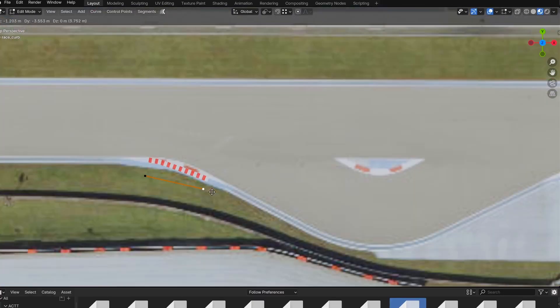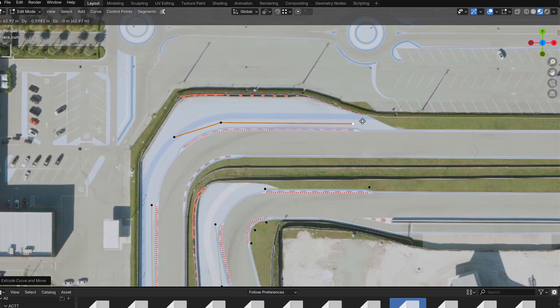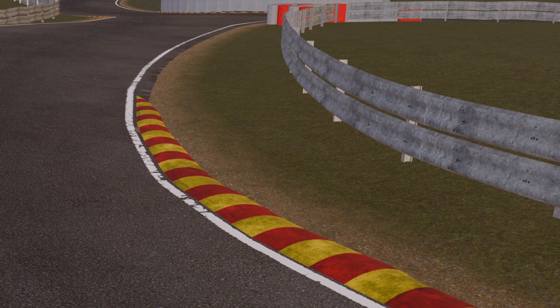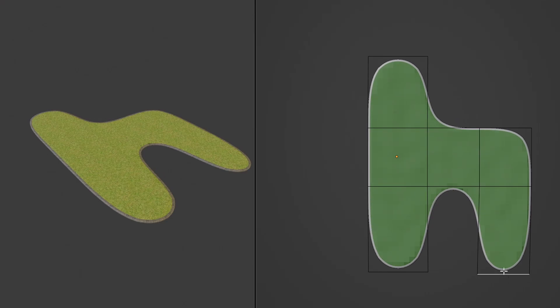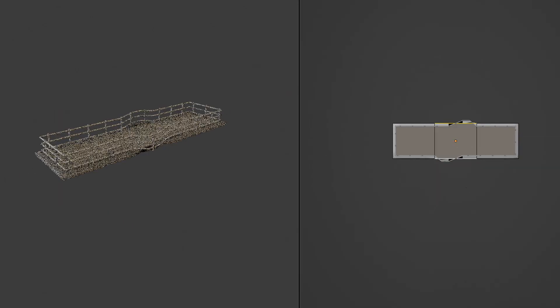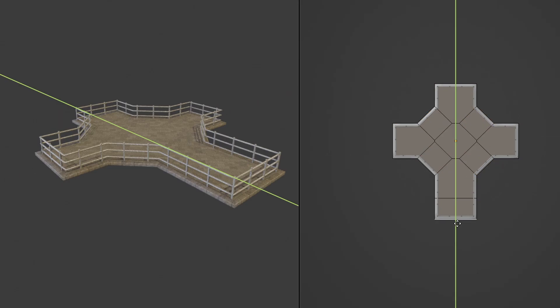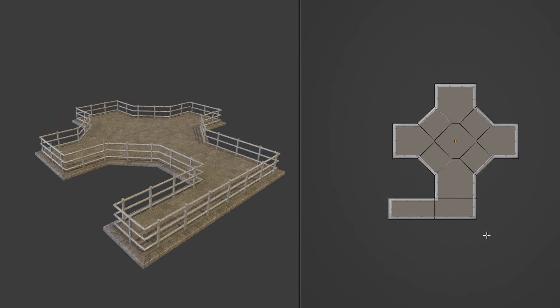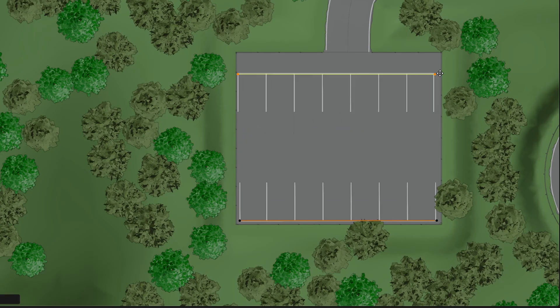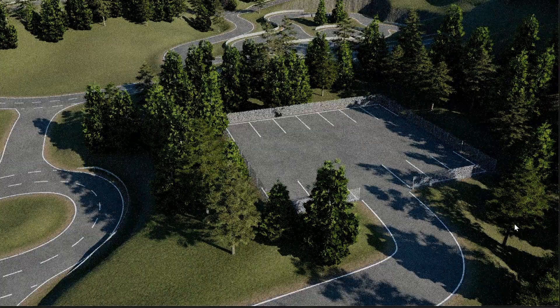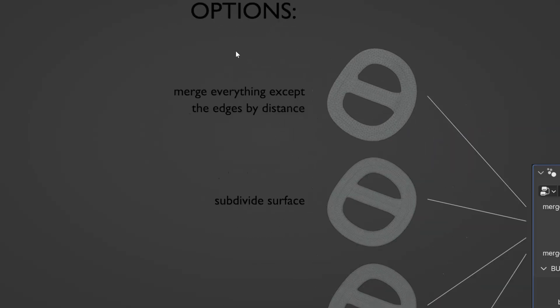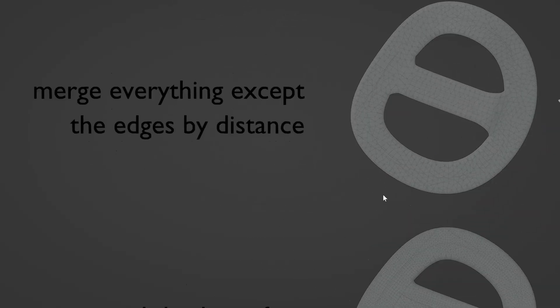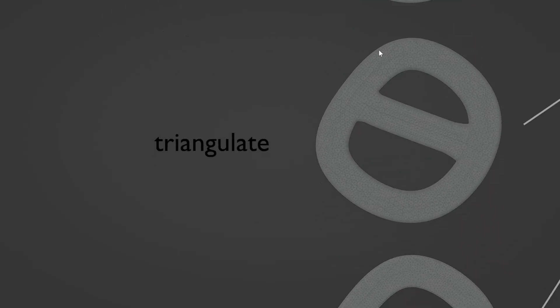I added some completely new modifiers too. There are tools for generating racing curbs, grass or sidewalk islands, and parking lines. The surface modifier lets you subdivide and randomize the road mesh to add detail or use it as a collider.